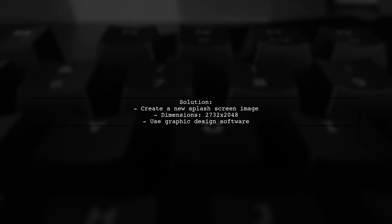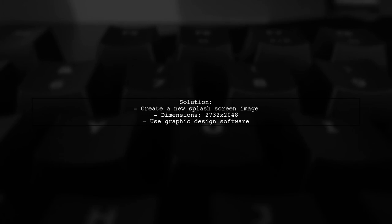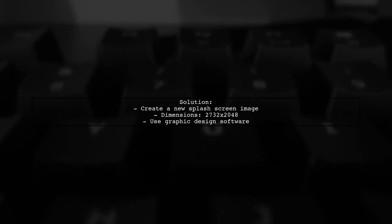To resolve this issue, you need to create a new splash screen image that meets the required dimensions. You can use graphic design software to resize or create a new image.